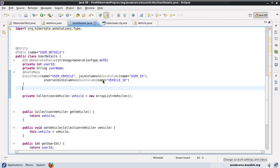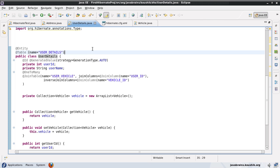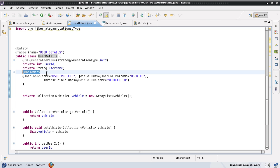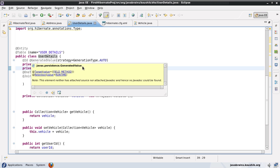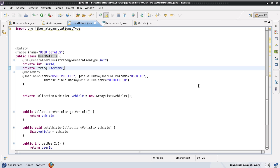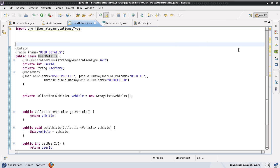Before we start many-to-many, there's one thing I'd like to show you with the one-to-many or many-to-one relationship. This is something we did in our previous tutorial. We had a one-to-many relationship between the user object and the vehicle object. We just added the @OneToMany annotation and what Hibernate did by default was create a separate mapping table and insert the IDs of both the user and the vehicle into that mapping table, with separate tables for the user and the vehicle.